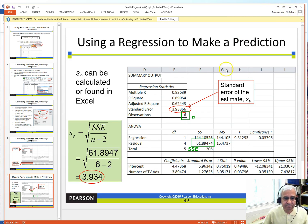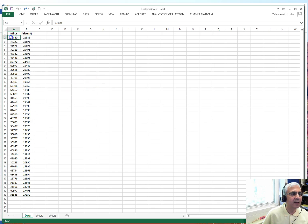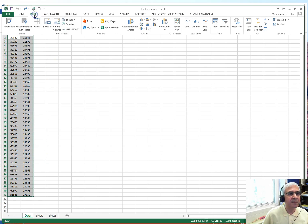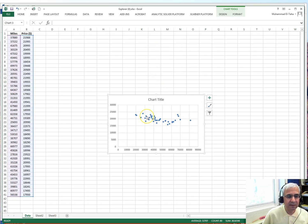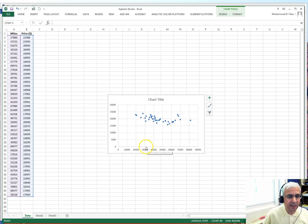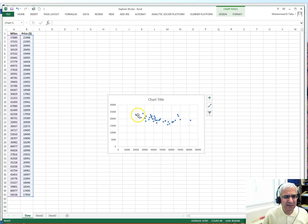First, you highlight all of your data, then go to Insert, click on Charts, and insert a scatter plot. There's your data — a scatter plot which shows a downward trend. If you look at the overall trend it's going downward, suggesting a linear relationship.